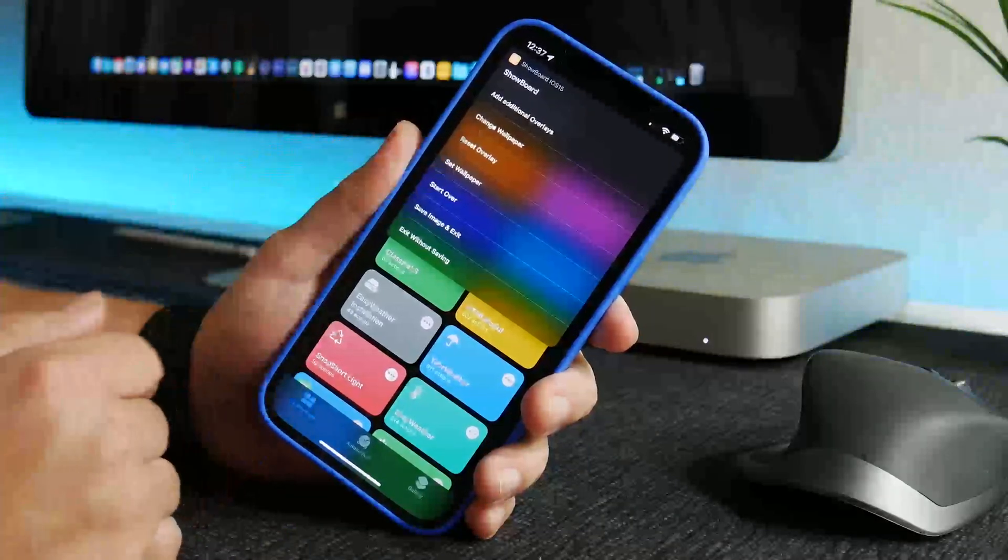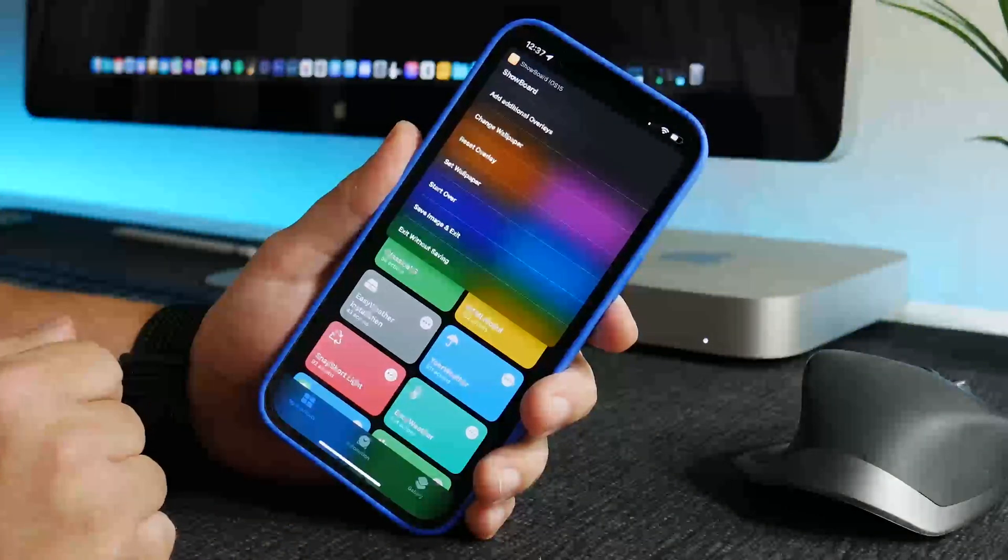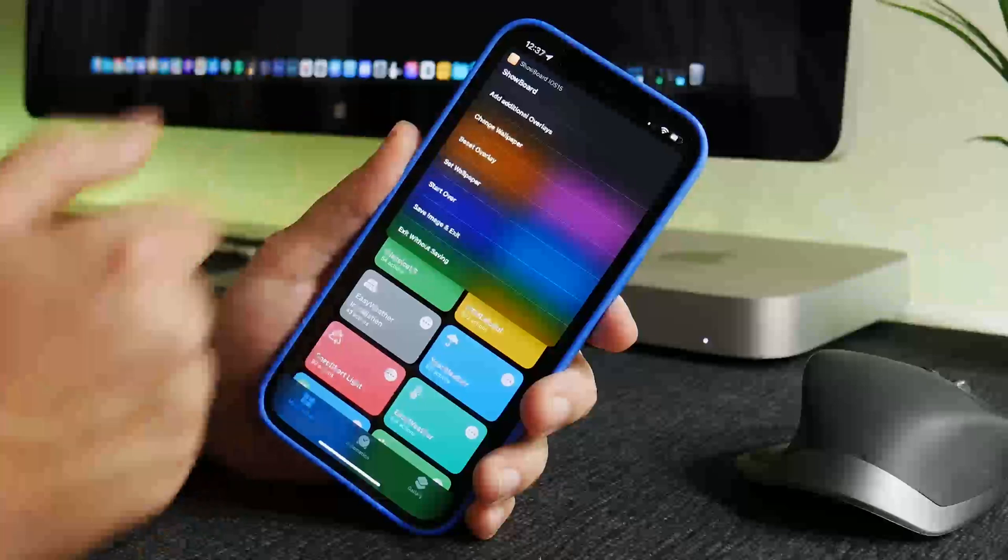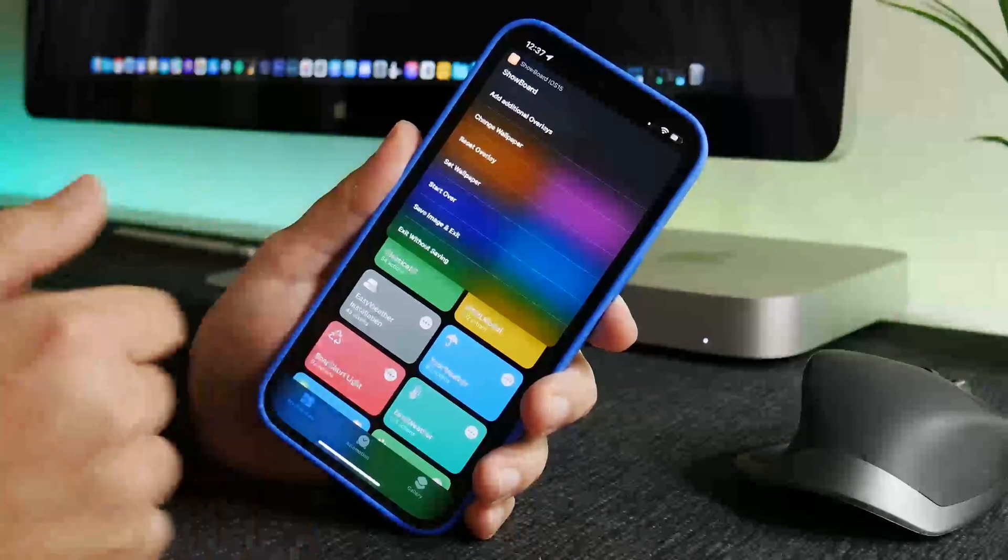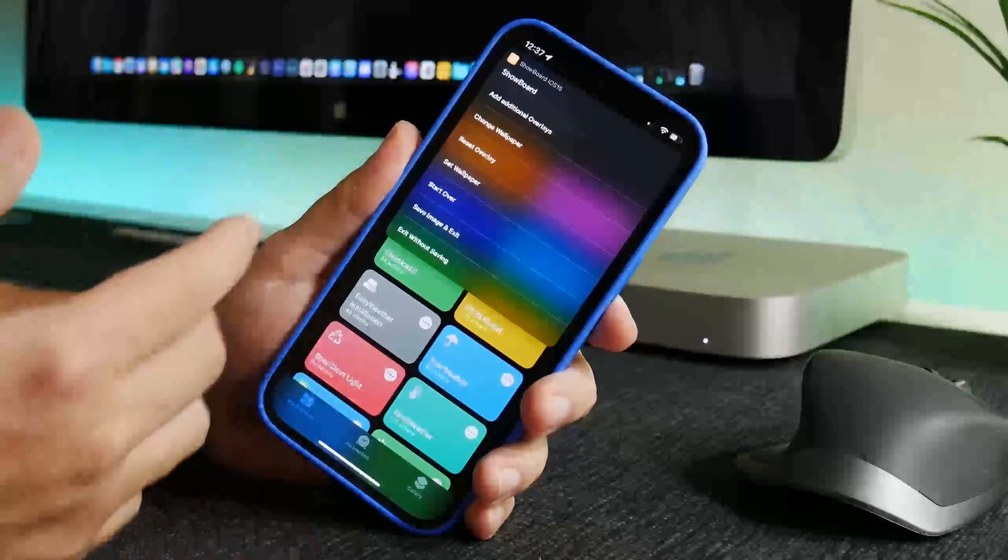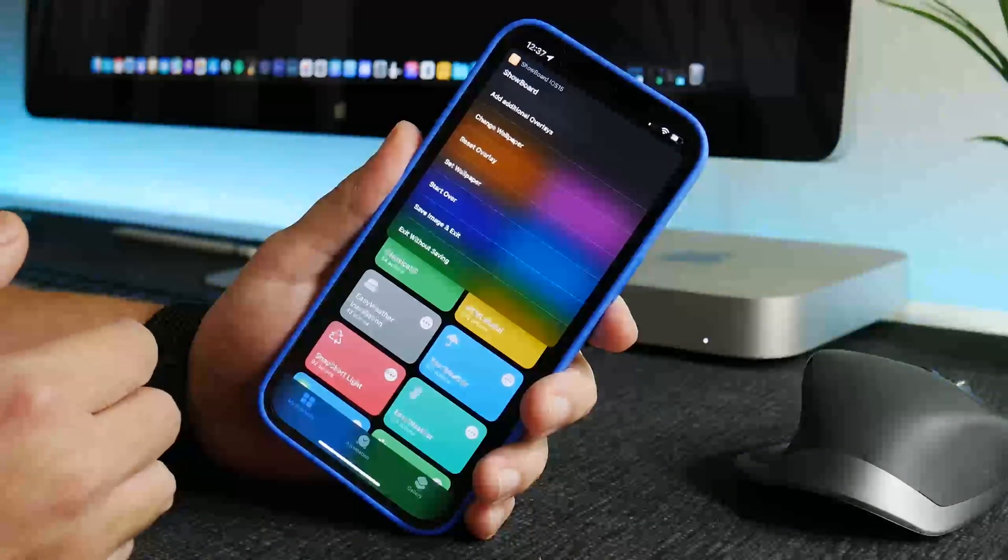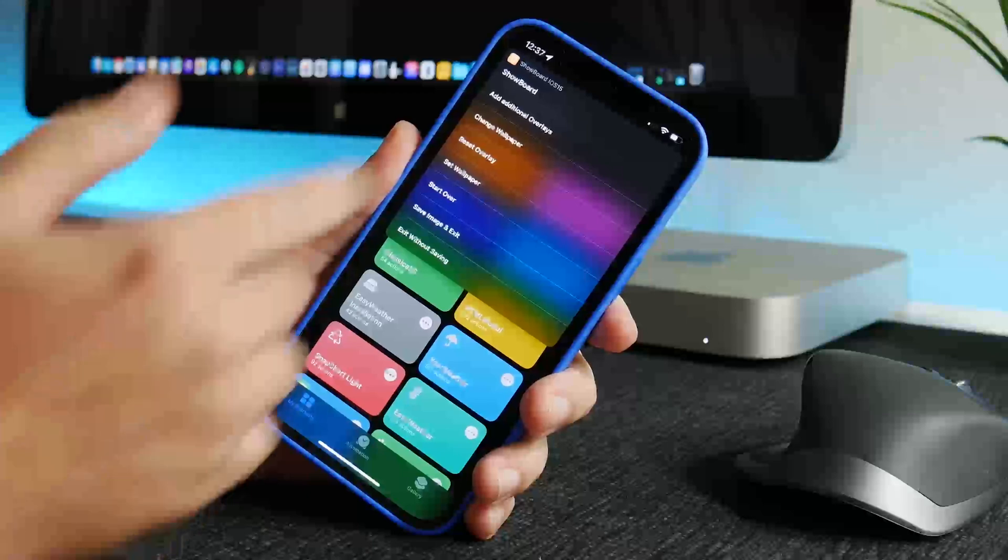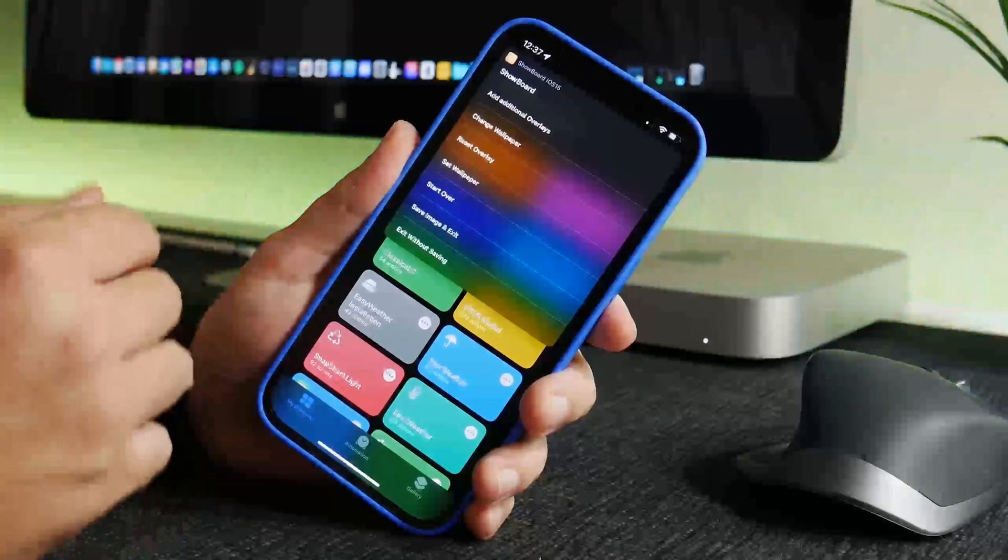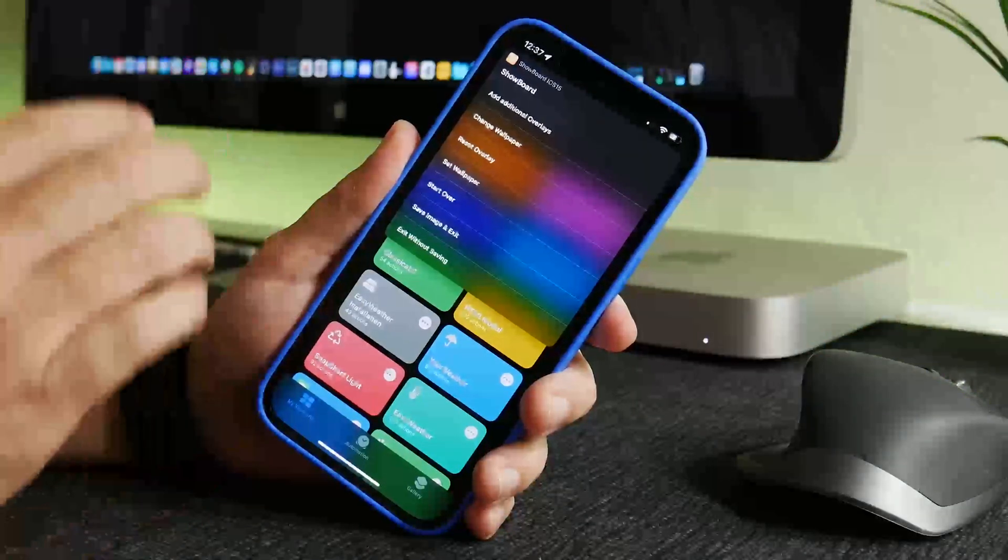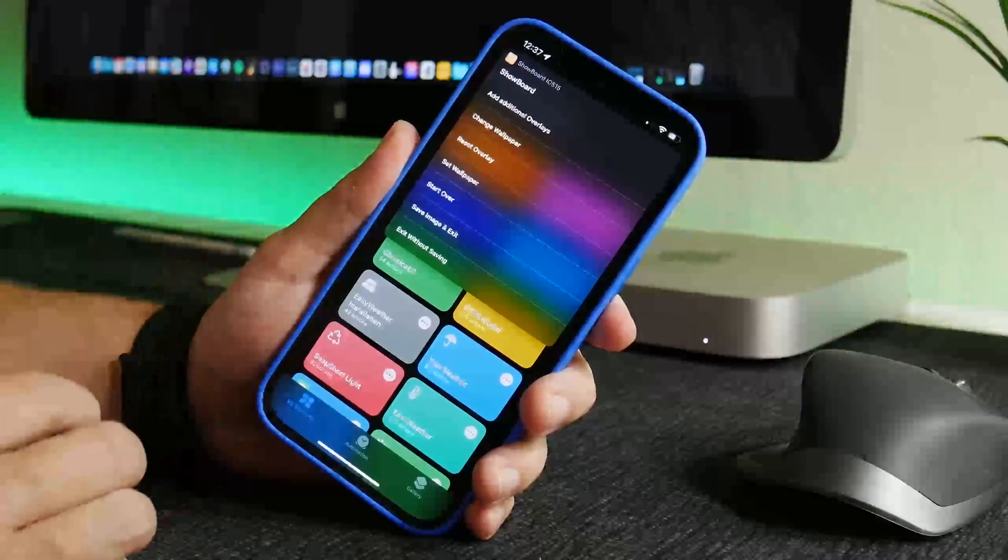You could reset the overlay so if you don't want to use that you can remove it. You can change the wallpaper so if you want to see what that dock looks like with a different wallpaper you can do that. And then you can add additional overlays and that's what I'm going to do and that's what's cool about this shortcut is you can slowly layer everything on top.